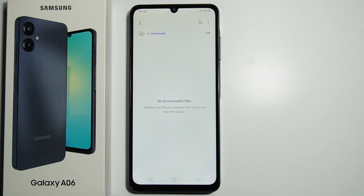If you're looking for more information about Samsung Galaxy A06, please take a look at my channel. Also, if you find this video helpful, leave a like and please subscribe. Thank you for watching, goodbye.